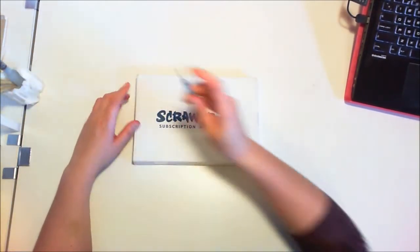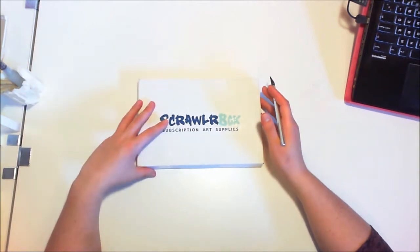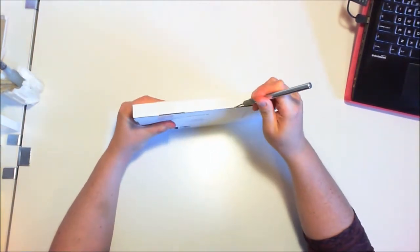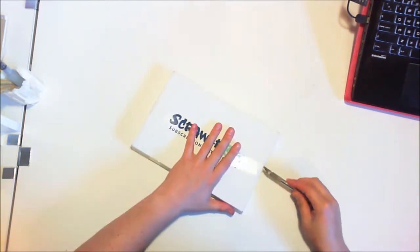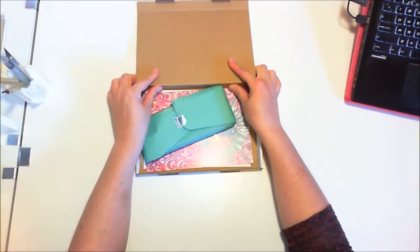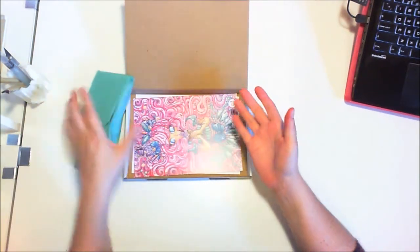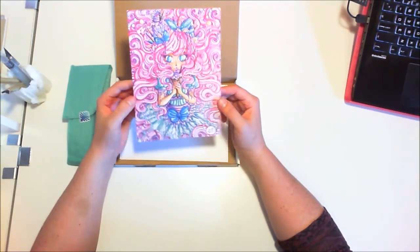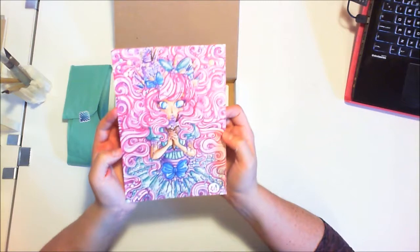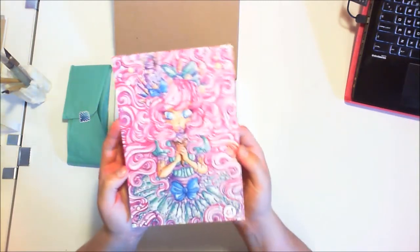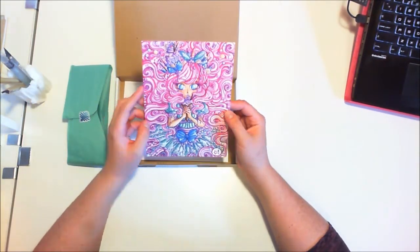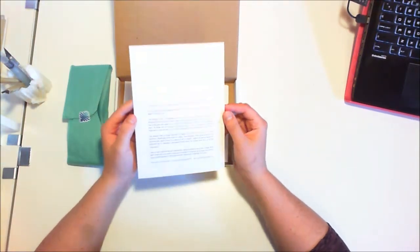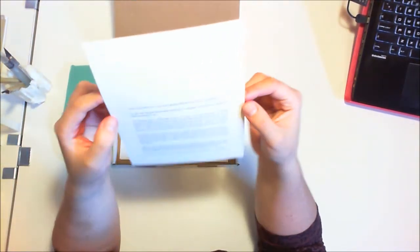All right, let's open up this ScrawlrBox. Oh my gosh, it matches my hands! Look at that. That's very cute. It's like an anime dessert ice cream fantasy. It reminds me of Kim Chi from Drag Race. I think she would appreciate this. It's by Laura Tattersfield.